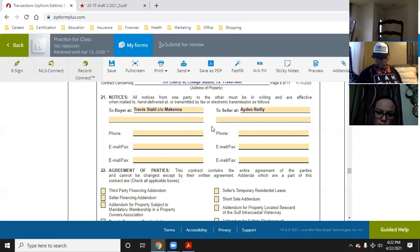So even if Aiden has an exclusive right to sell agency with some agent, as soon as he sells his property he's just a person — anybody can contact him.